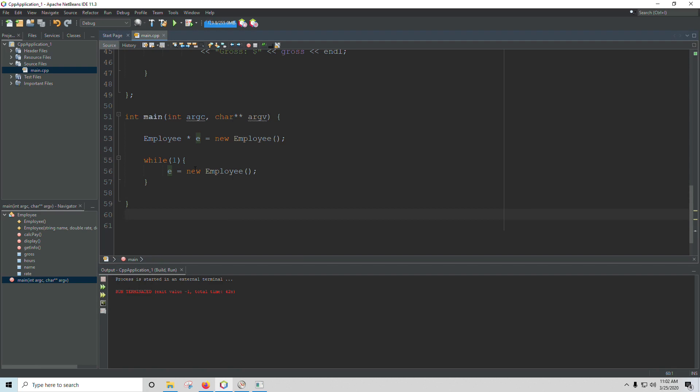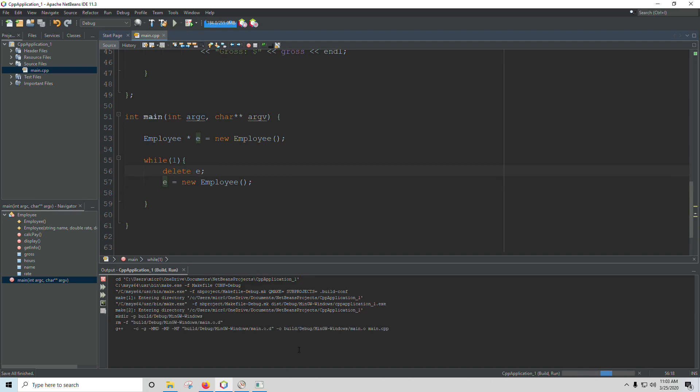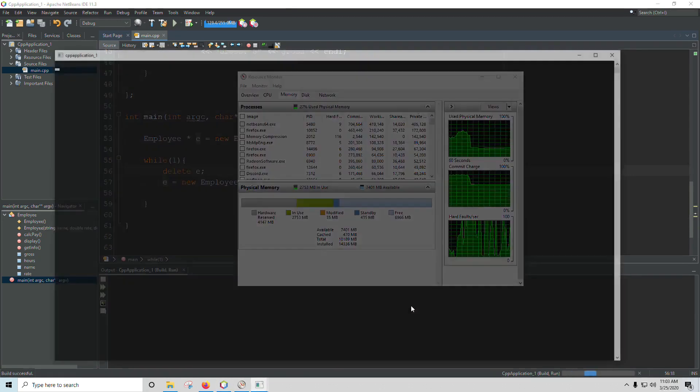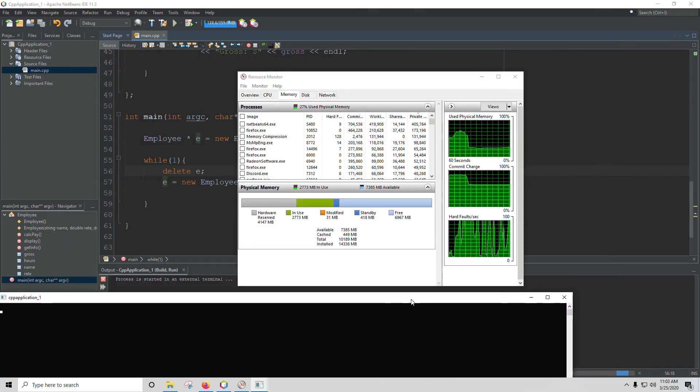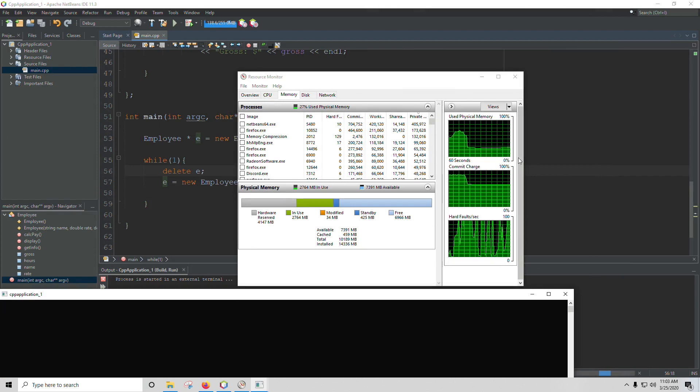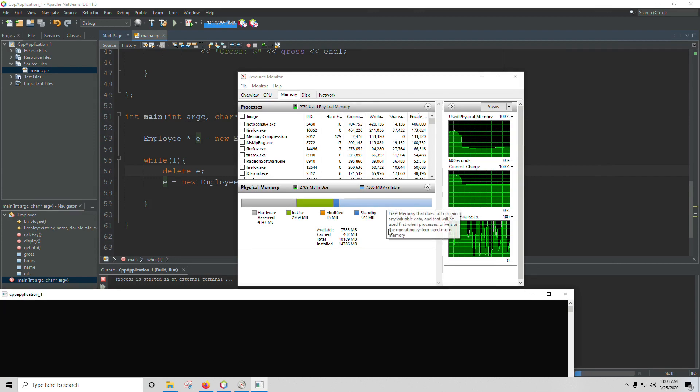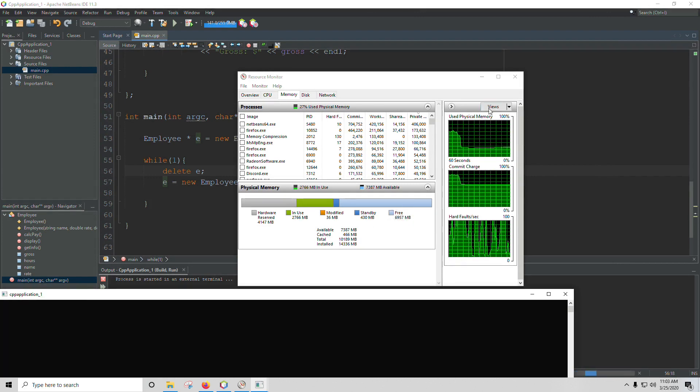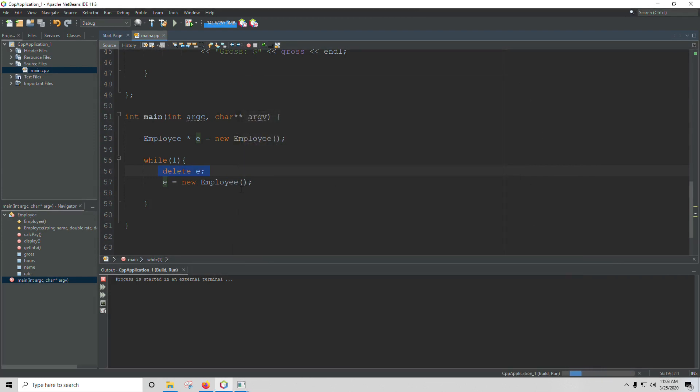Look at how your memory is going up. If it steadily goes up without ever plateauing out, that's how you know you've got a leak. I can fix this just by deleting it before I create the new one. I can say delete E, and that will take care of it. Now if I run the program, the memory will be just fine. You can see I don't have the big curve ramping up. My free memory is solid, so no problems if you delete.